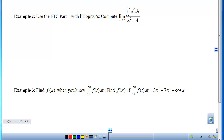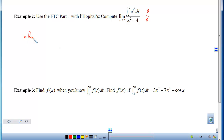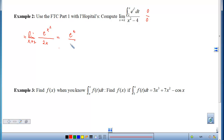Example 2 uses FTC Part 1 with L'Hôpital's rule. We want to compute the limit as x approaches 2. Plugging in 2 gives the accumulation from 2 to 2, which is 0, over 2² − 4, which is also 0 — a 0/0 form, so it's a candidate for L'Hôpital's. The limit equals the limit as x→2 of the derivative of the top over the derivative of the bottom. The derivative of the bottom is 2x; using FTC Part 1, the derivative of the top just plugs x in. Evaluating gives e⁴ over 4.